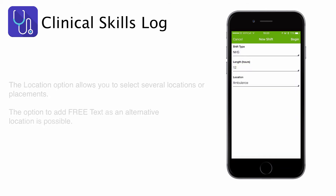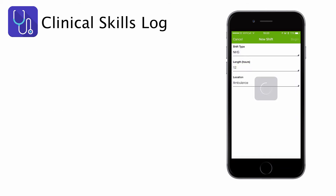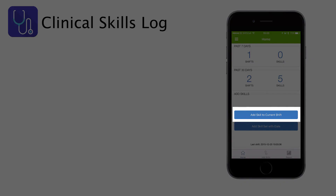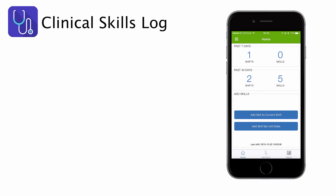Once you've done that you can click on begin, and you can see that the menu has changed — it now says add skill to current shift. So you won't need to add that information again for the next 12 to 15 hours.